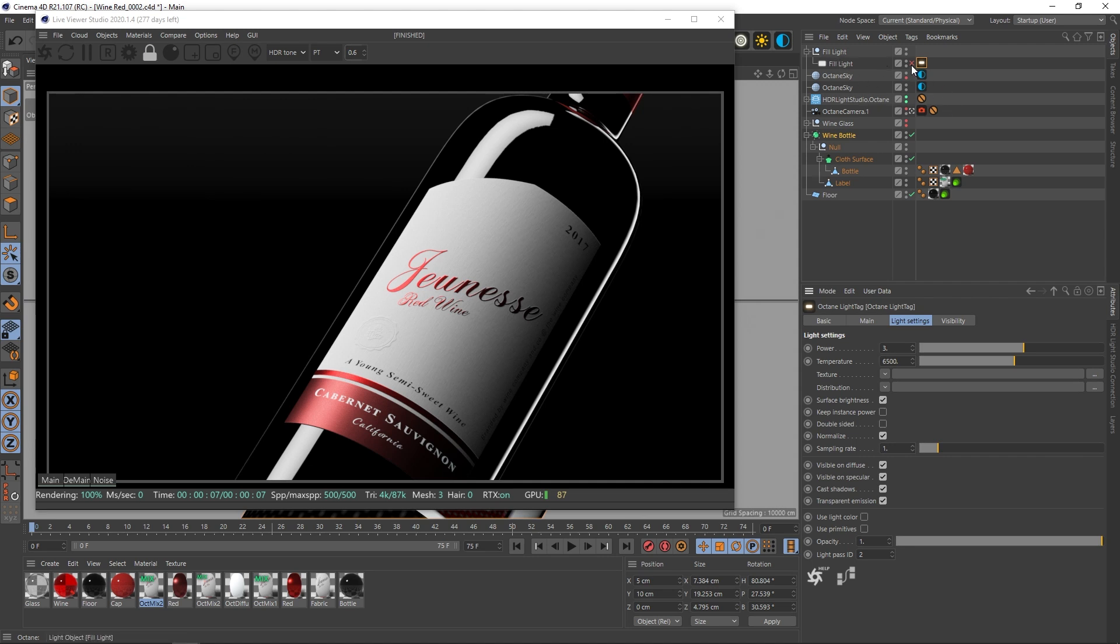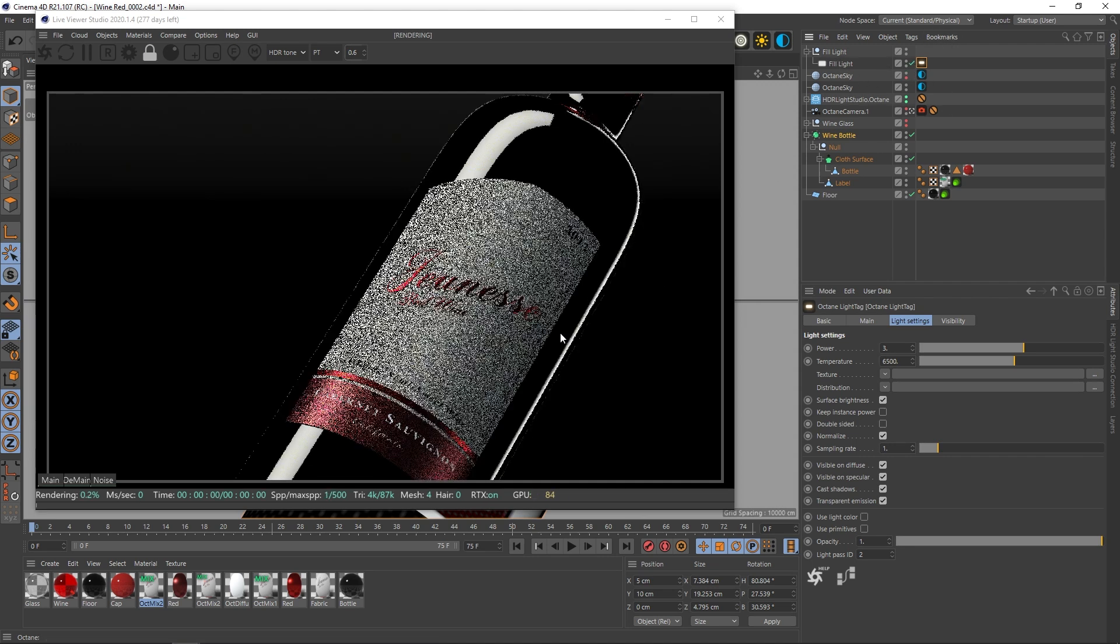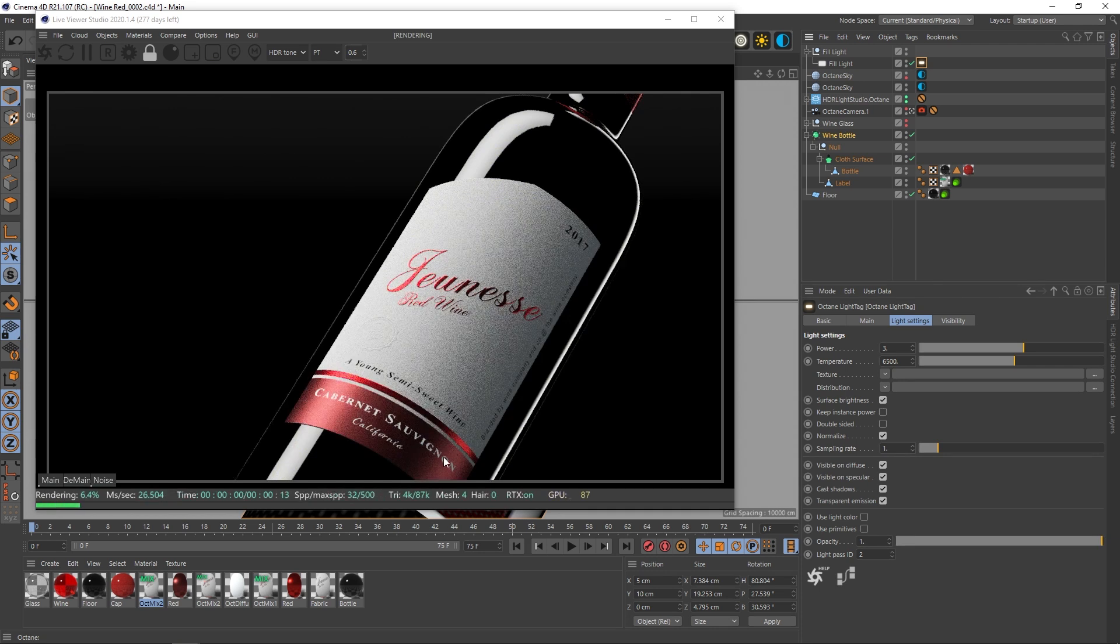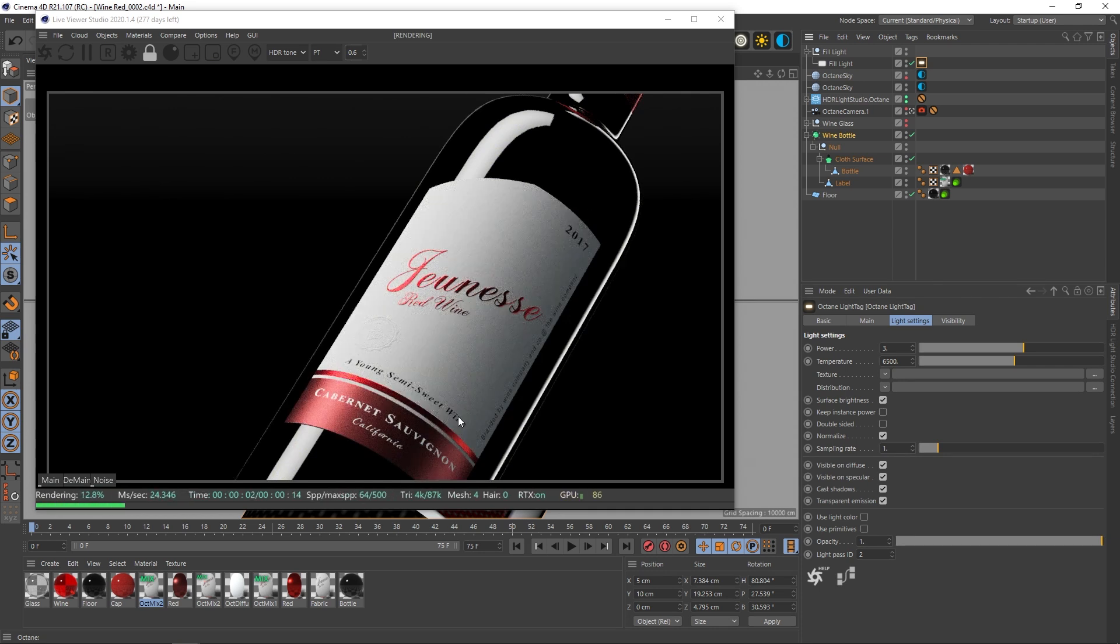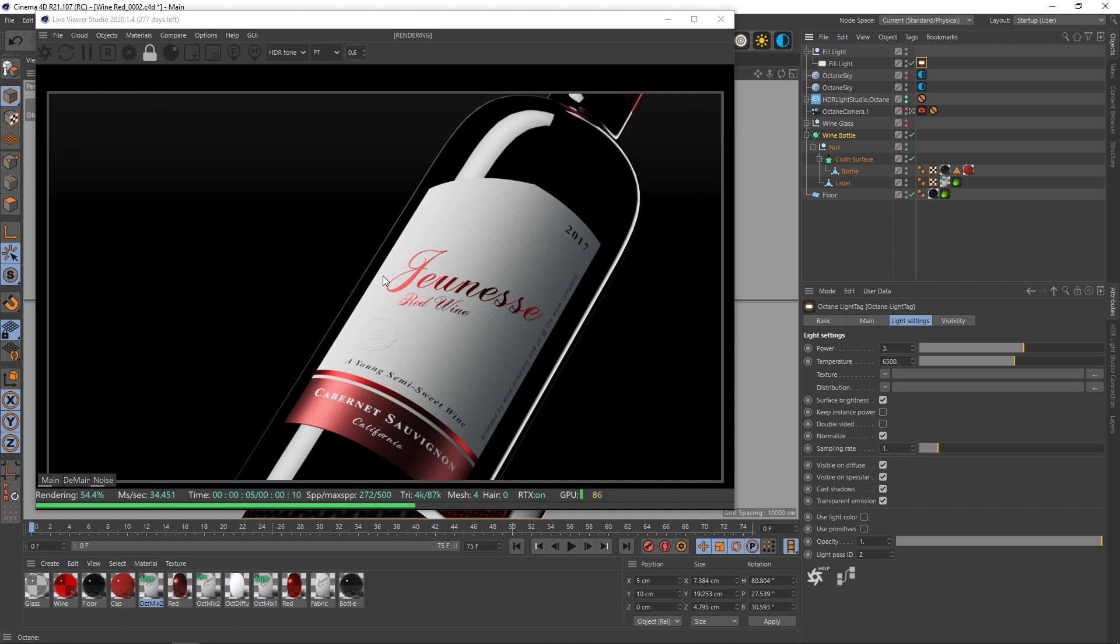An area light inside of octane to fill in this section over here and that just adds in a little bit of light. So that's a very basic lighting structure and a very basic rundown.